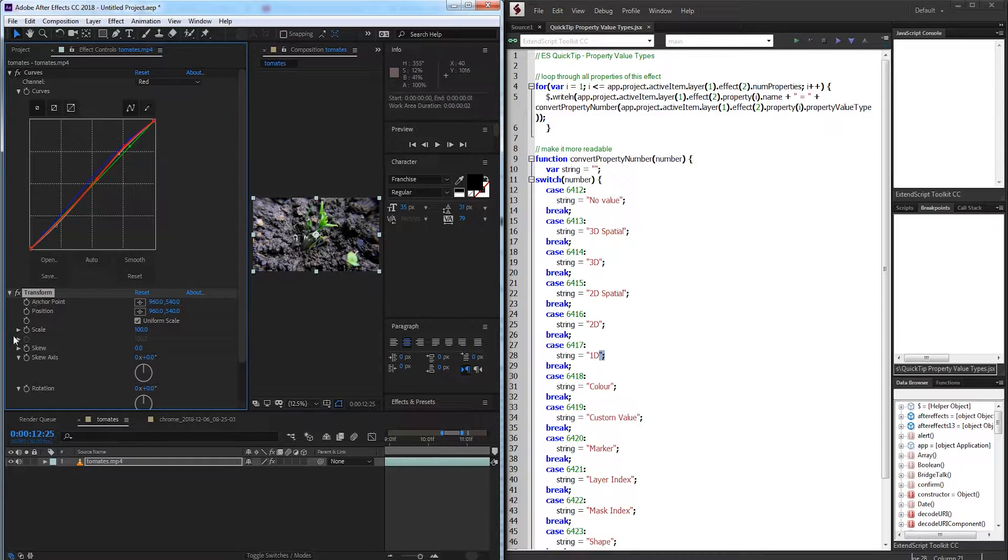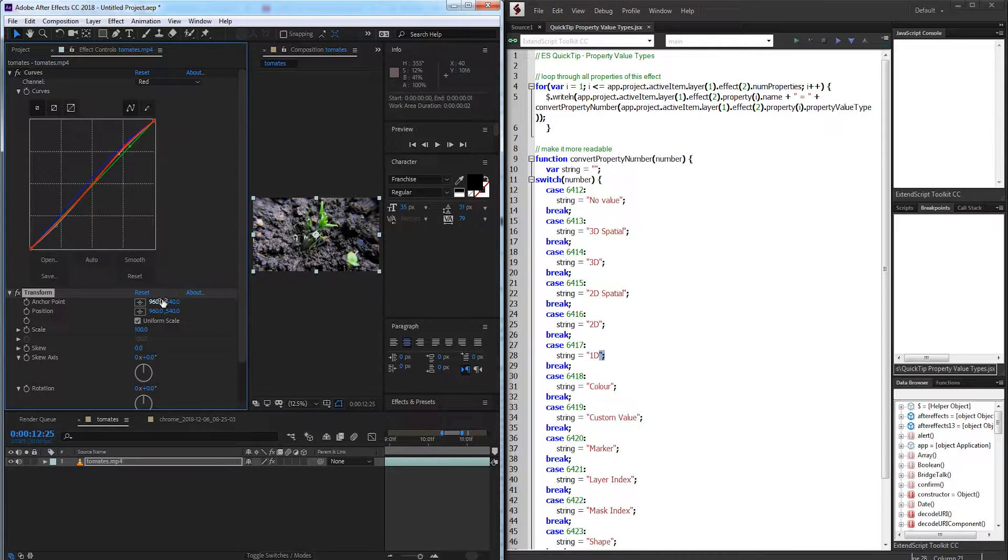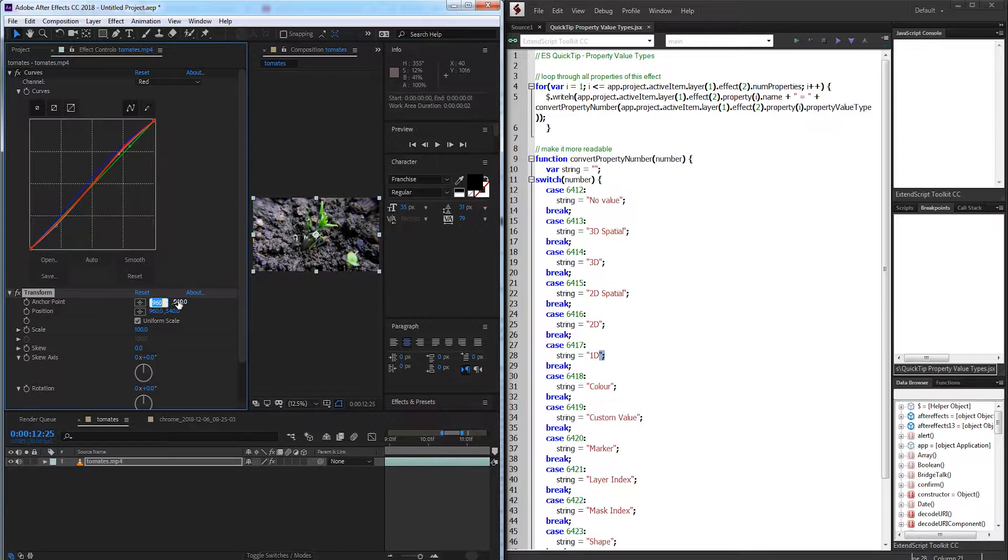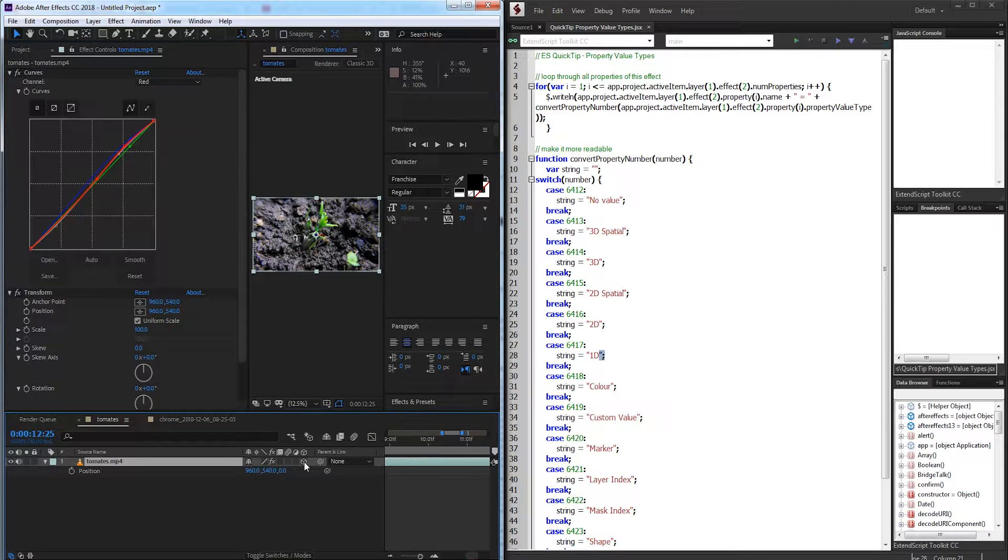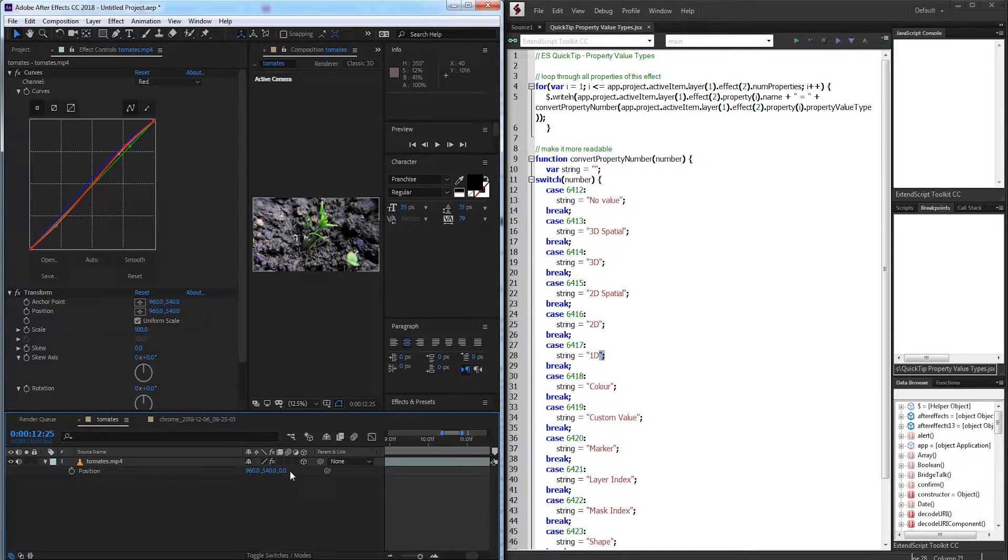For example, if we're looking at position or anchor point, that is a two-dimensional point which requires an X and a Y value. If however position was a 3D value, if I made this a 3D layer, it would then become a three-dimensional value.